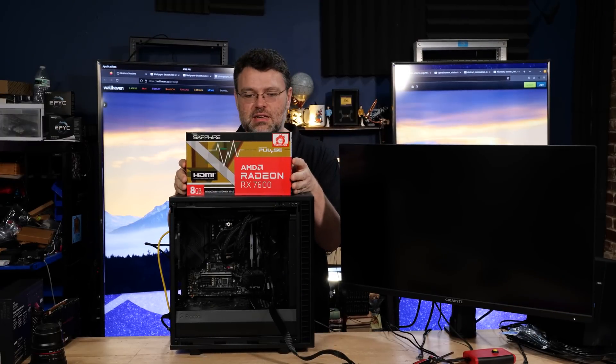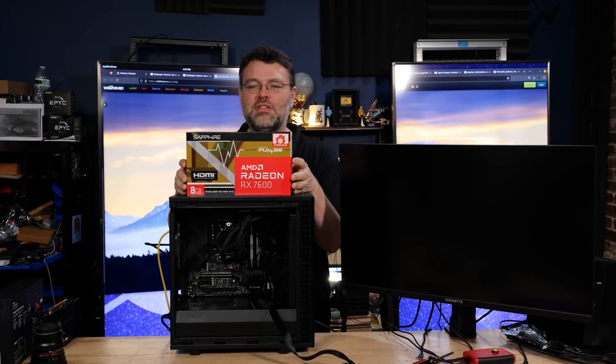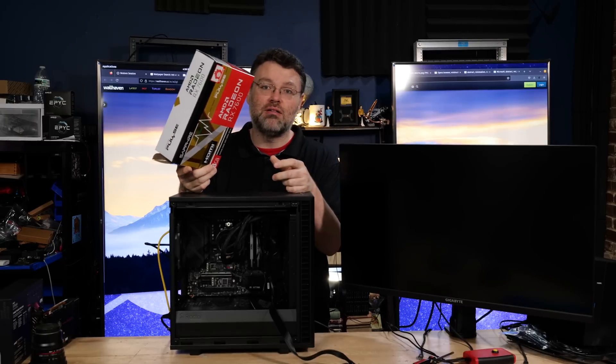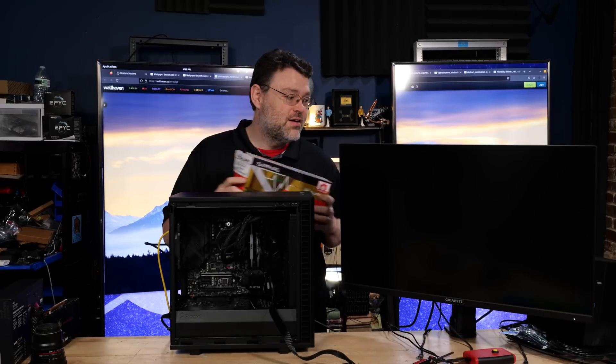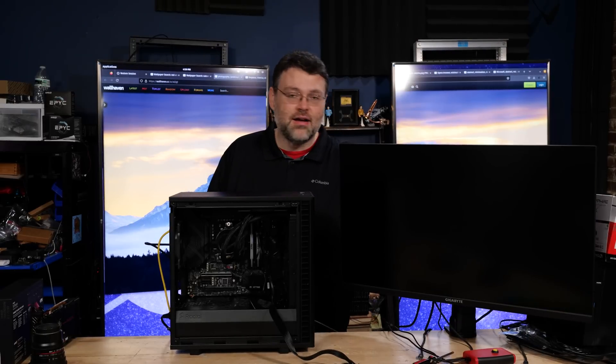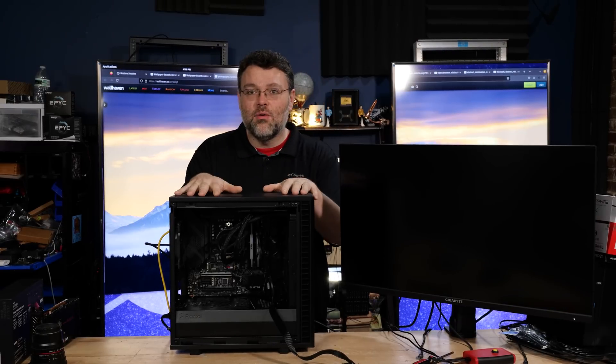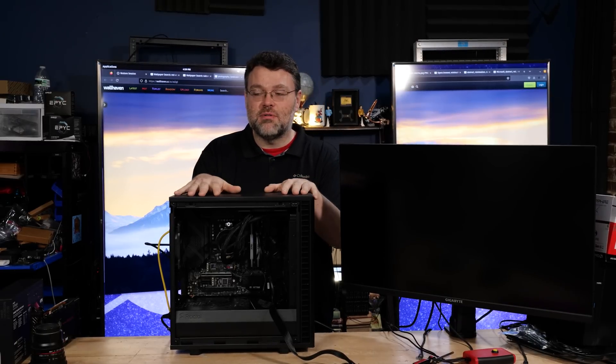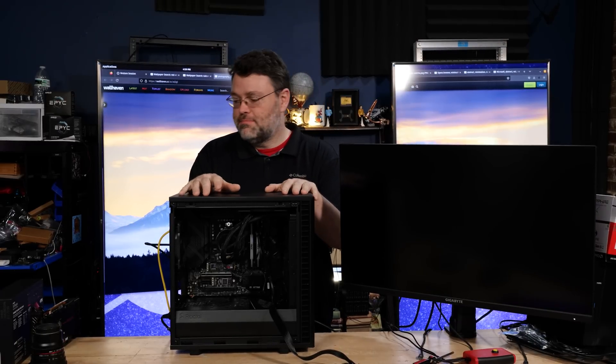Today, the AMD RX 7600 is launching and I've got the Sapphire Pulse. We're going to do a Linux box upgrade, because why not?